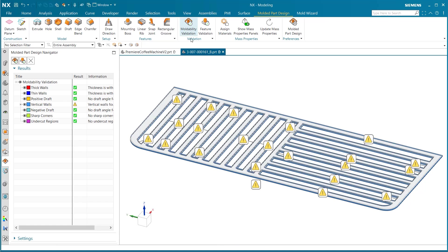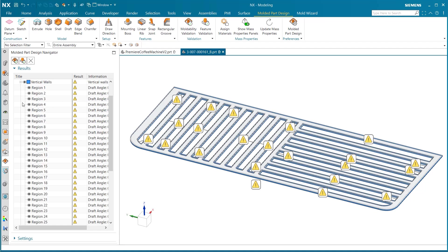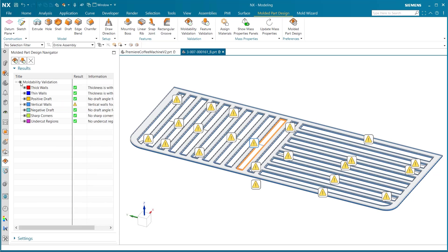Once the tests have run, you can see there is an error message along each vertical wall. Additionally, you can also see that each wall has been highlighted blue to demonstrate that the errors were from the vertical walls.